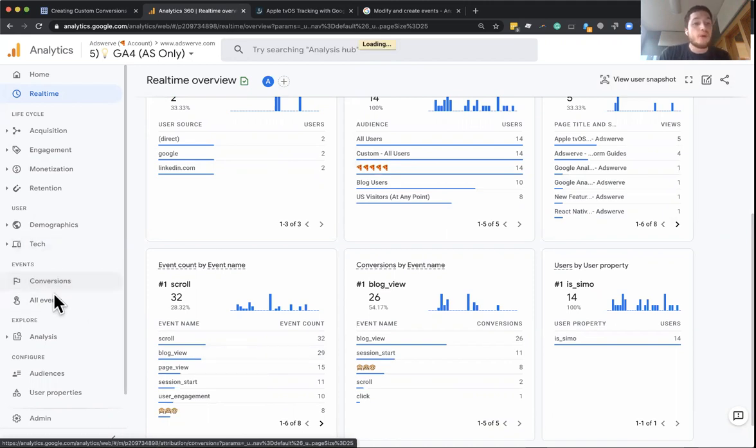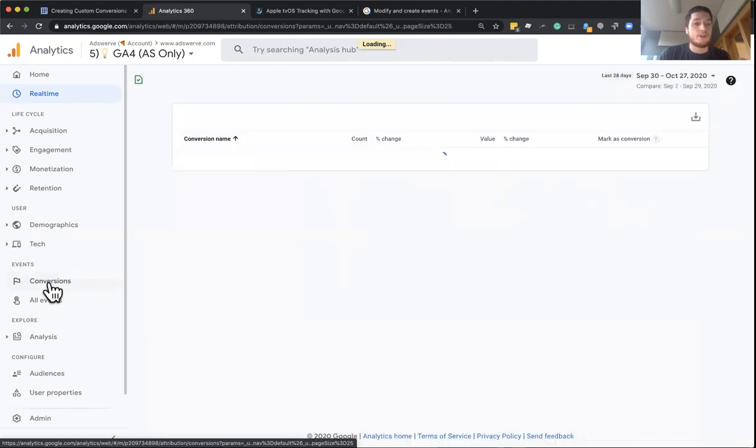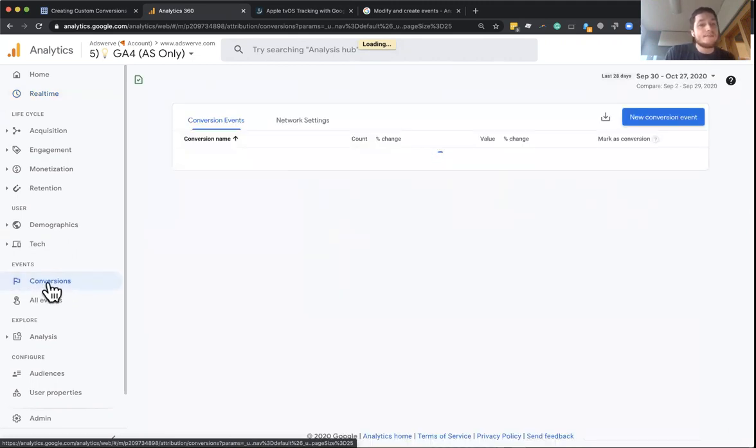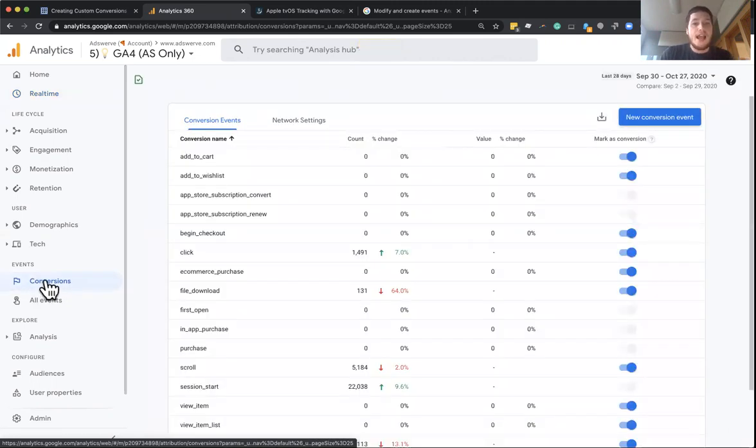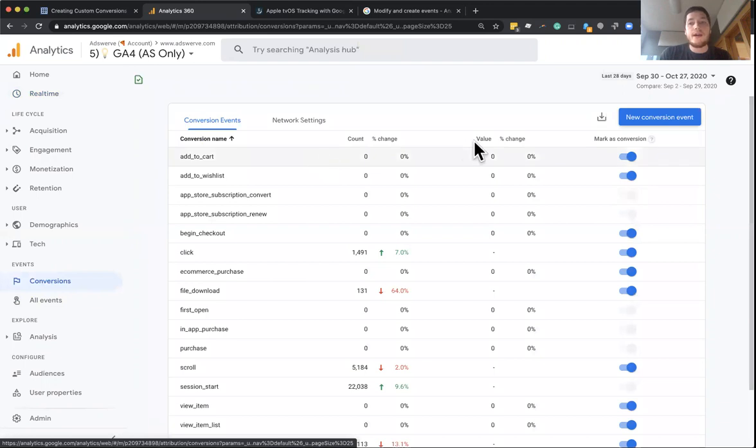So that sets up the event, but we have one more step we have to do to set up the conversion. So to do that, simply click conversions and now all you have to do is click new conversion event.